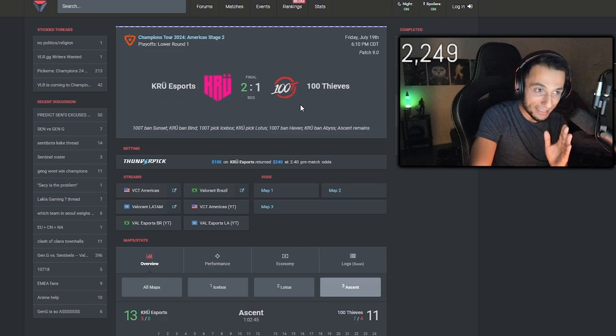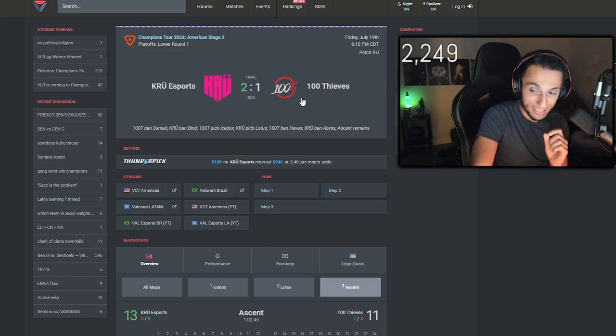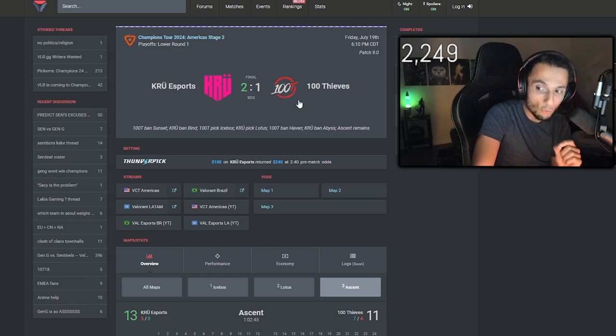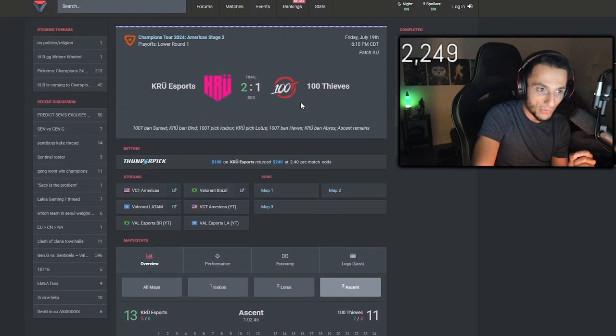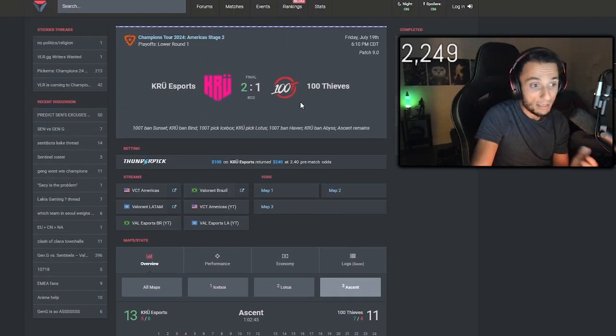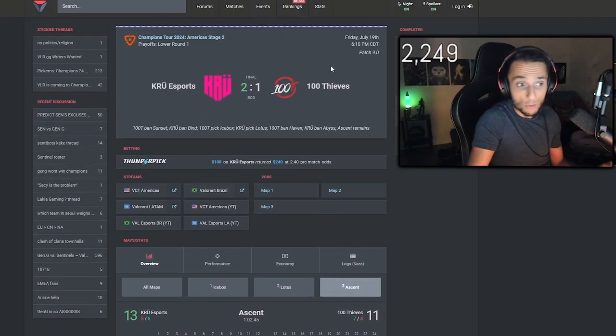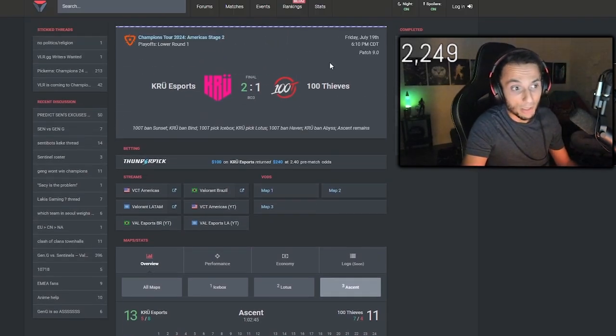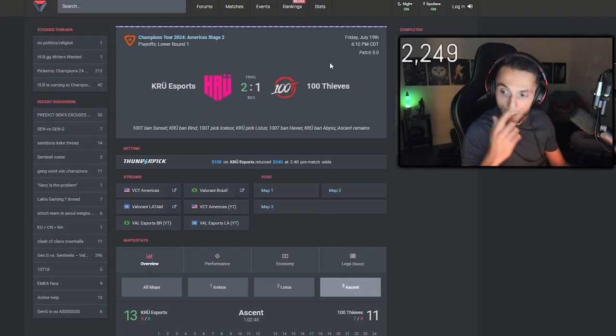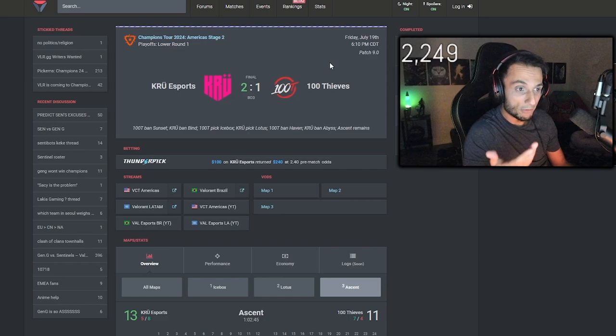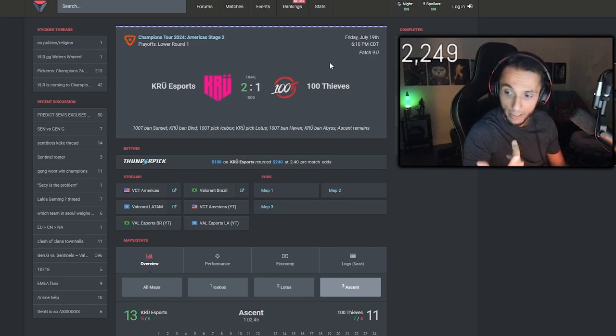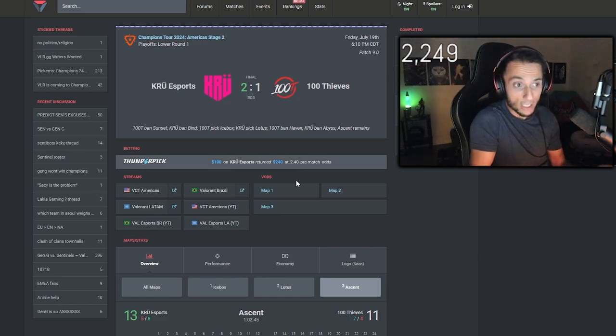This match was to get into champs. This was a hundred thousand plus dollar match because you have to count skin money, guys. They literally lost 100 grand by losing this 11-7 lead.